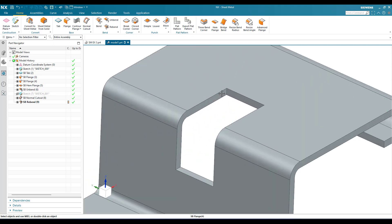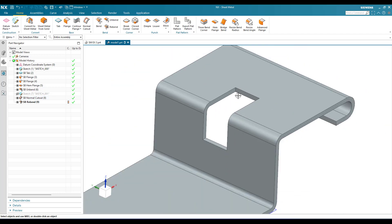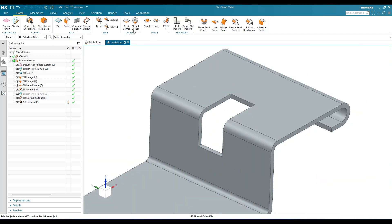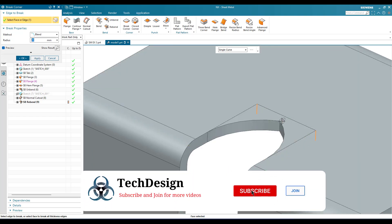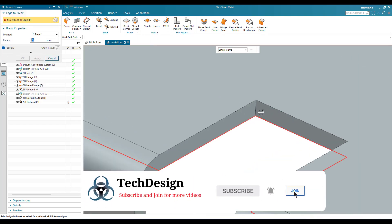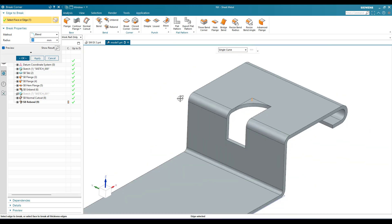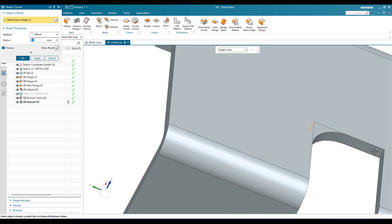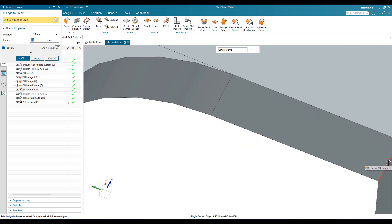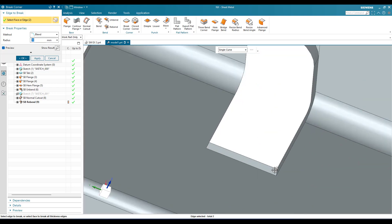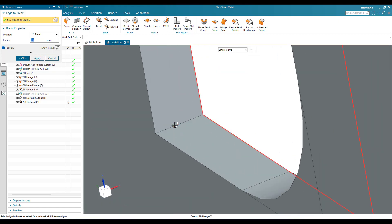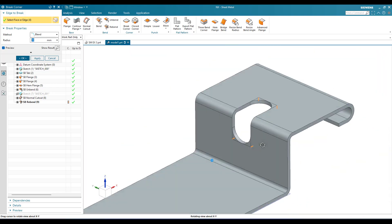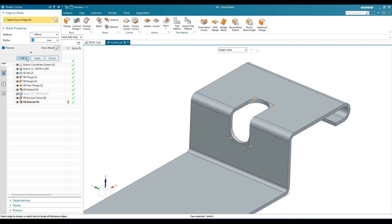Now we can provide a Break Corner. Go to Break Corner, select these edges — the first edge with a value of 10mm, and then the same for the other edges. Select all the relevant edges and click OK.